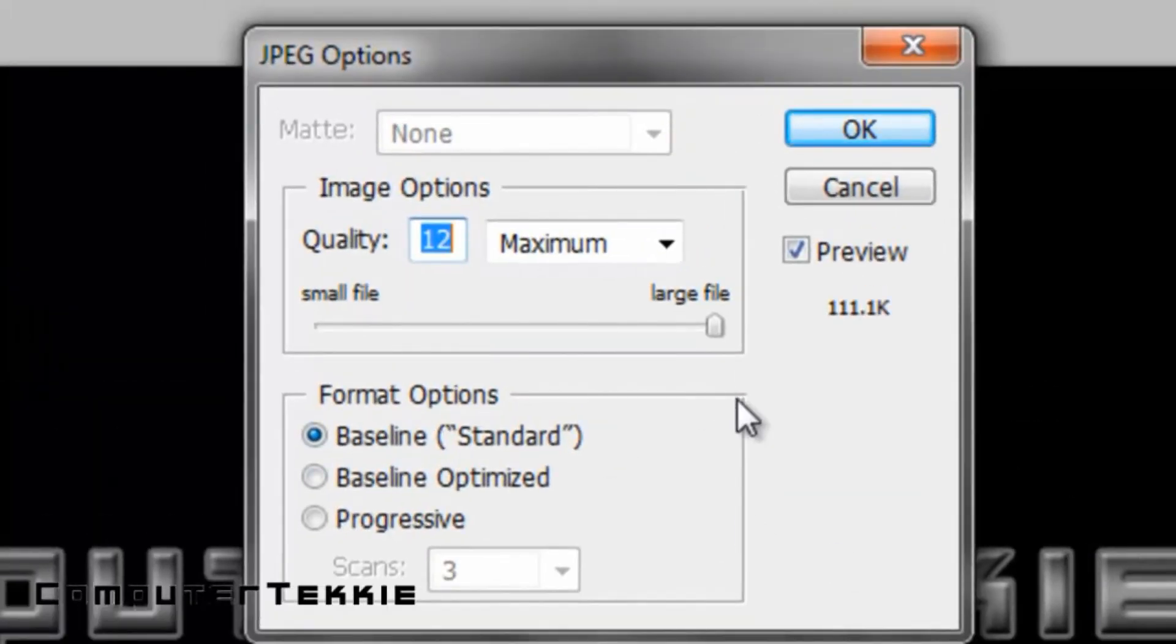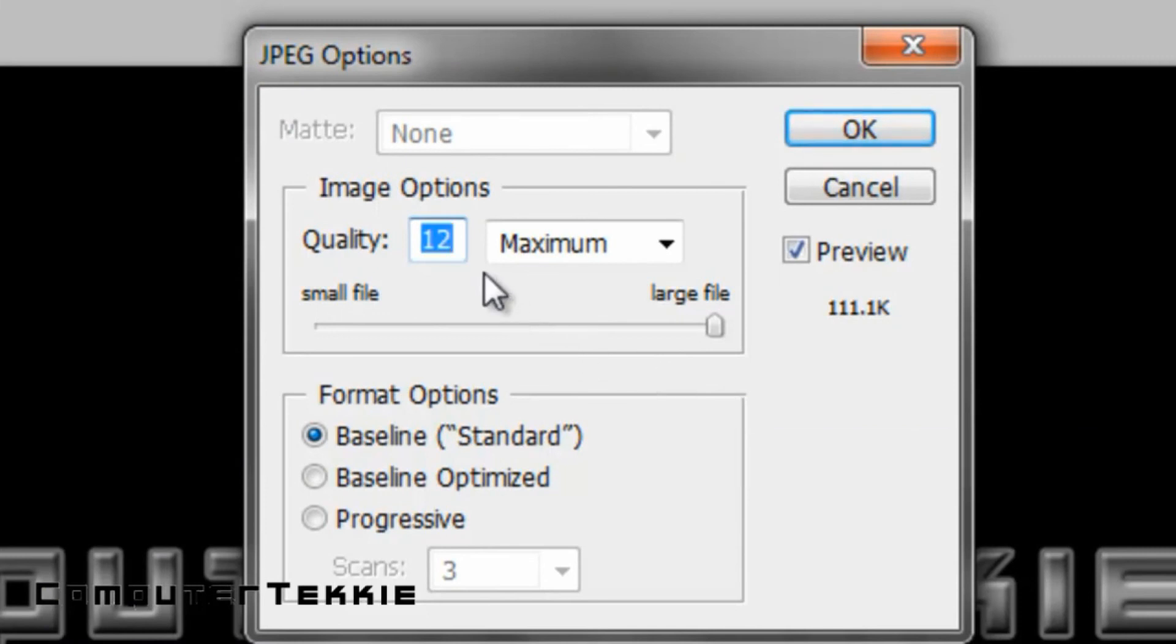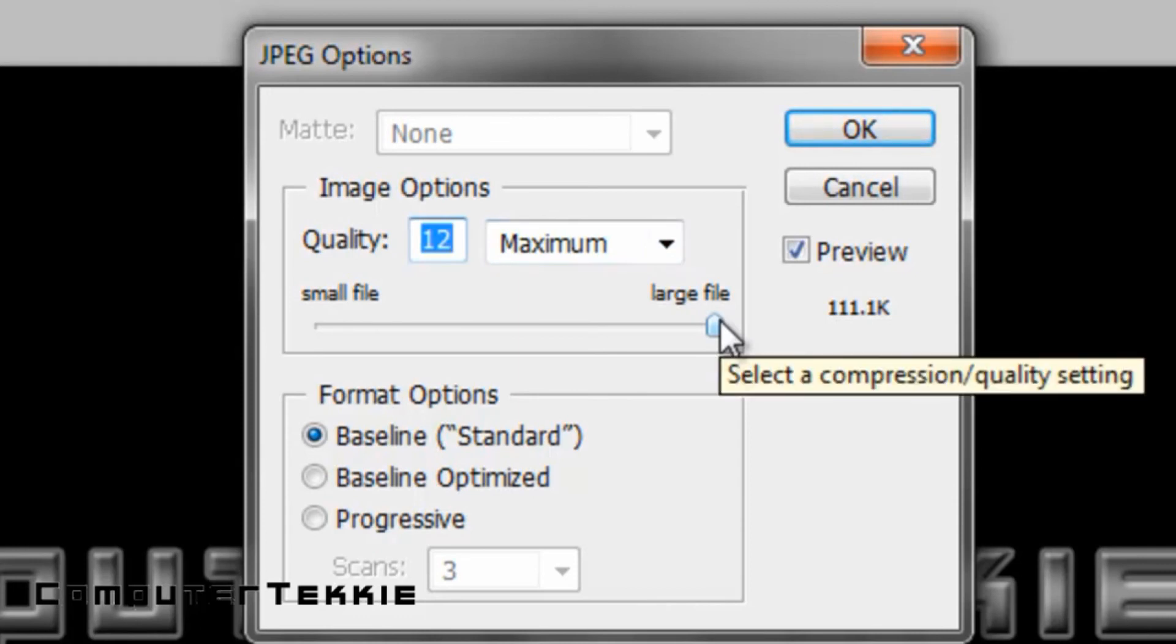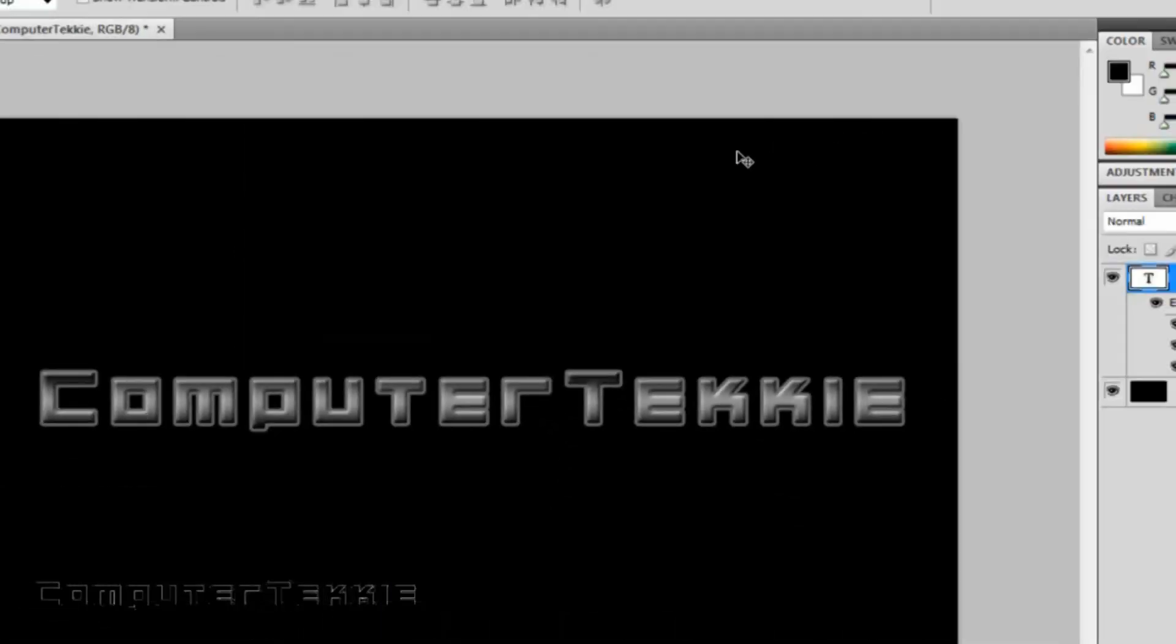Depending on where you're going to take this photo, you probably are not going to want to do maximum if you're trying to upload it onto Facebook or so because they have limitations on how large a file can be. But in this case, if you're doing it as a desktop photo, you're probably going to want to have the best quality possible. So I'll just save it as 12. Click OK.